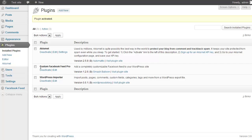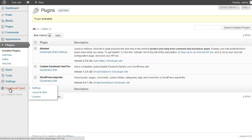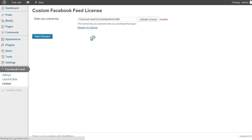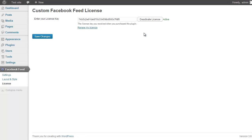The plugin is now installed and activated. I'm going to go down to the Facebook Feed menu on the left, go to the license page, copy and paste in my license key, and click Save Changes. Now I'm going to activate my license — and we're now active.